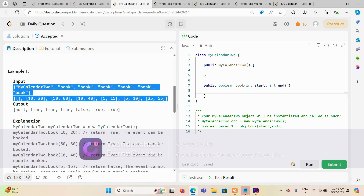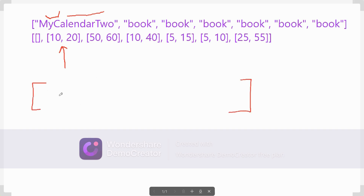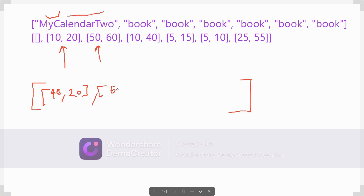Let's take the example. First is the constructor, which does nothing. Then our first booking comes — 10 and 20. In bookings we don't have anything, so there is no question of any overlapping. We directly add this event 10-20 to our array. Next comes 50-60 — there is no overlapping, so we return true. 50-60 is also valid.